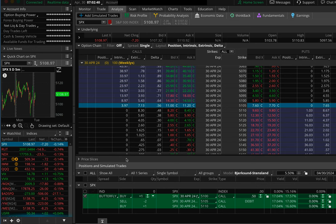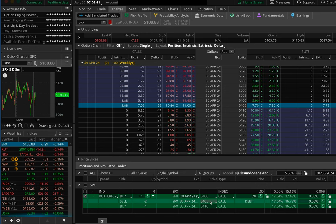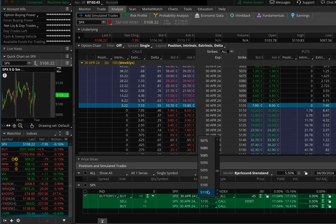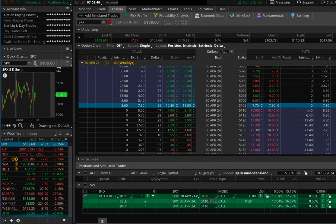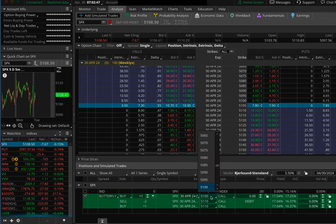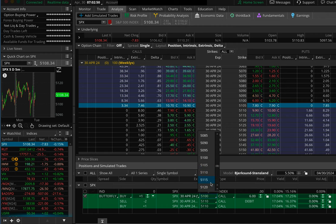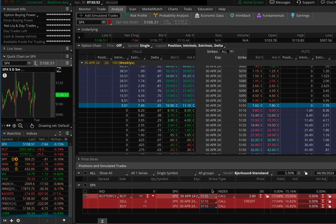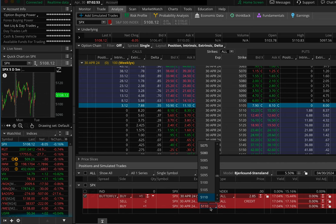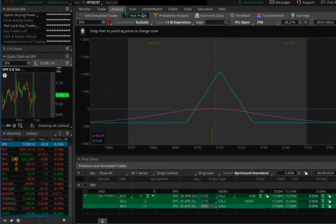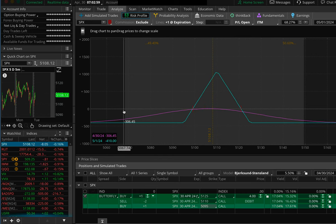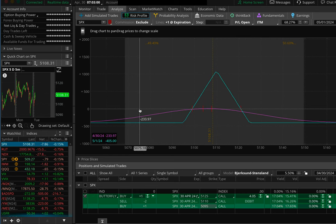So the middle strike is 5110, and then we'll go 15 points above it and 15 points below it. There's our first butterfly — risk of $420.